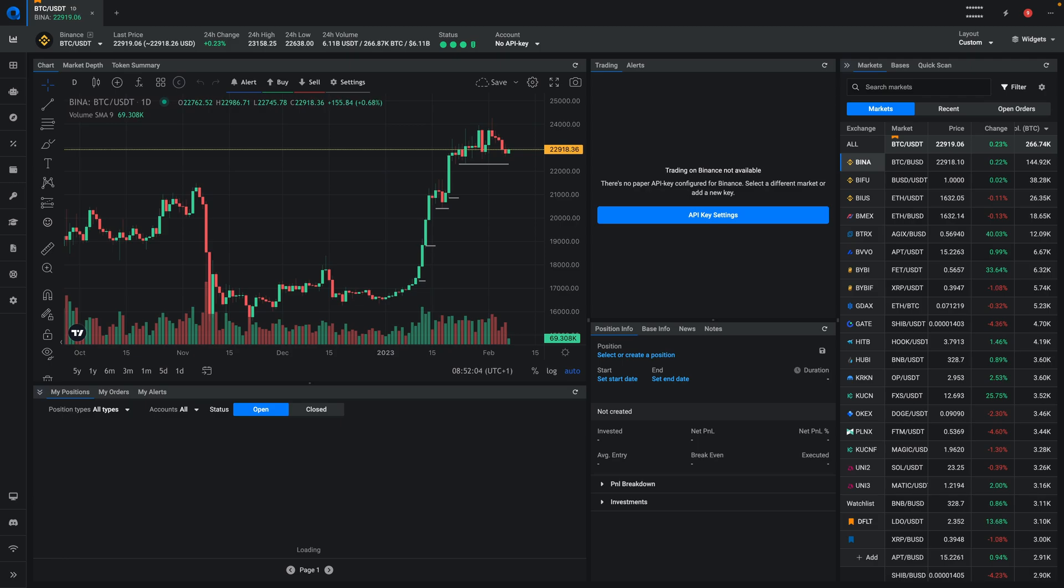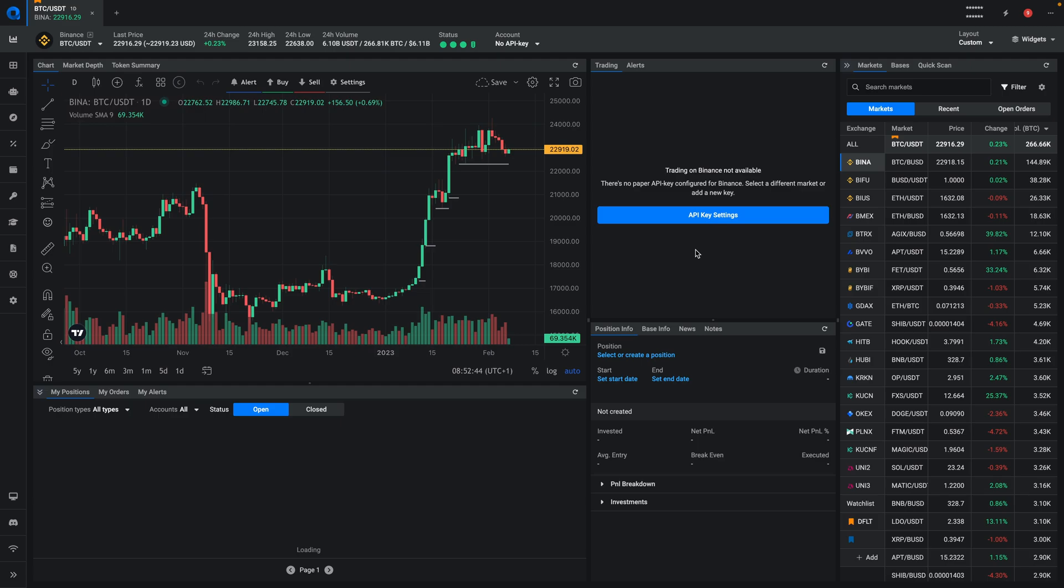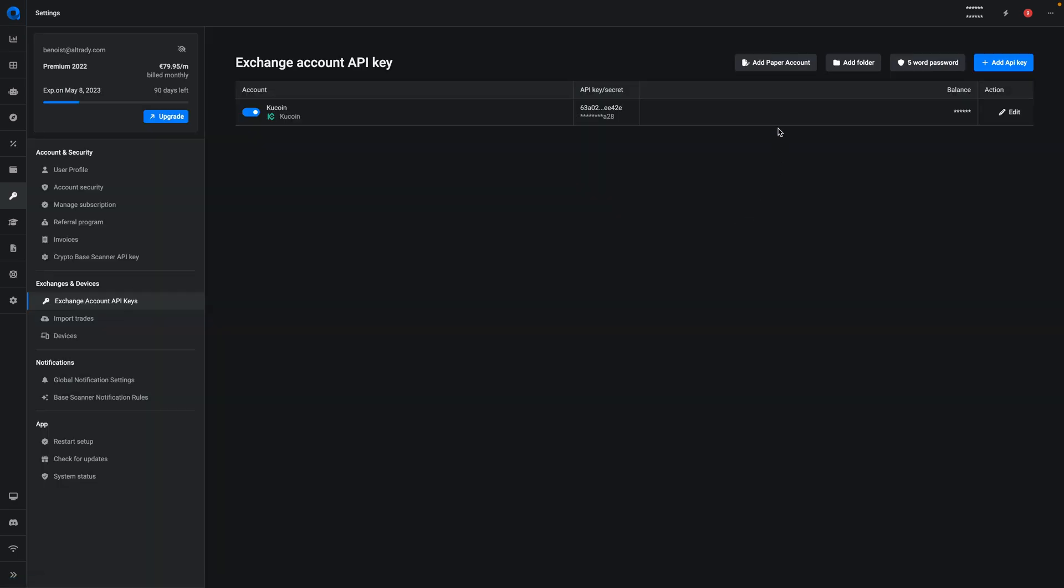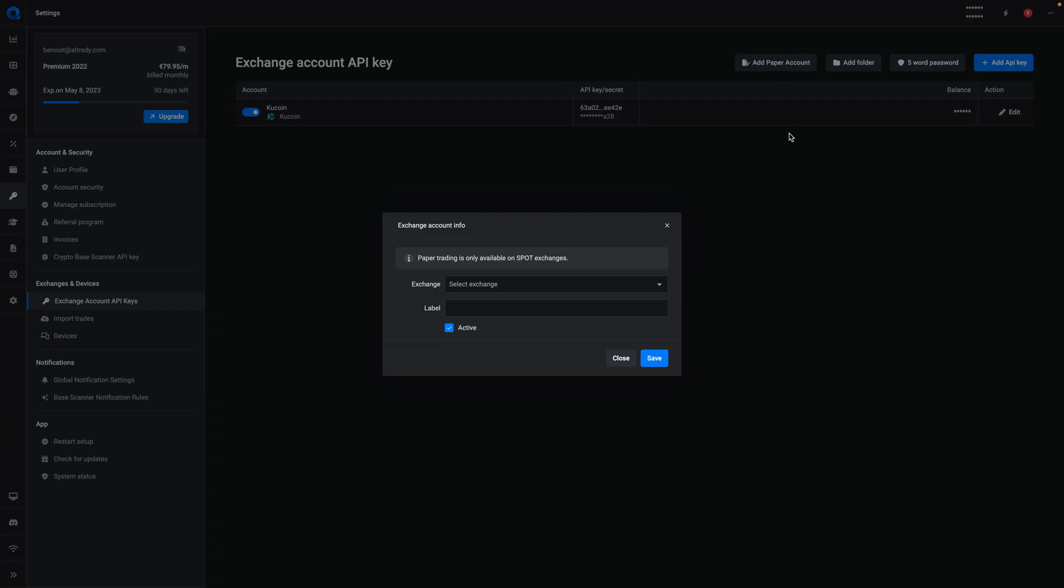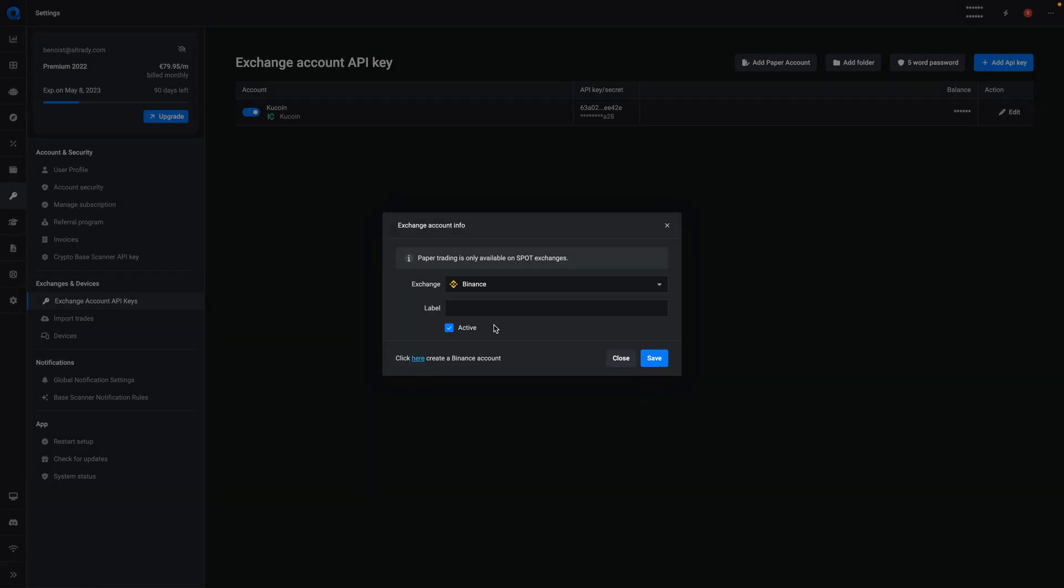If you just want to get used to the platform and try it out, no worries. You don't need to pay anything. You can just use the paper trading account and test out all the features. If you're not sure how to create a paper trading account, when you get to the Altradie platform, you'll see that you don't have trading enabled. Just click on the button API key settings and create paper trading account. It's only available on spot exchanges, so for now we'll just select Binance as our account.